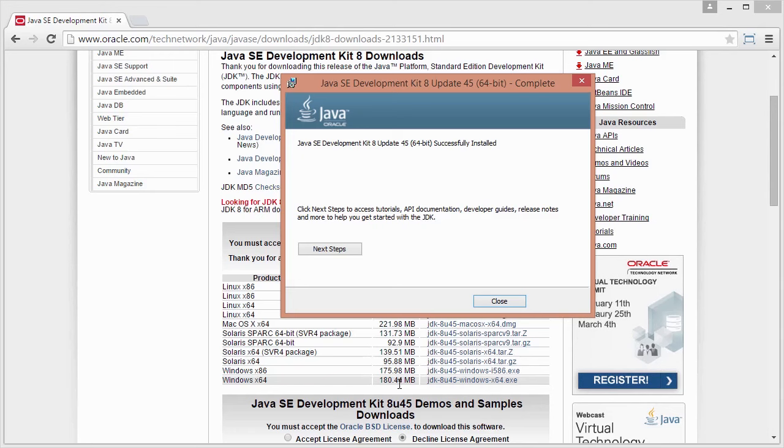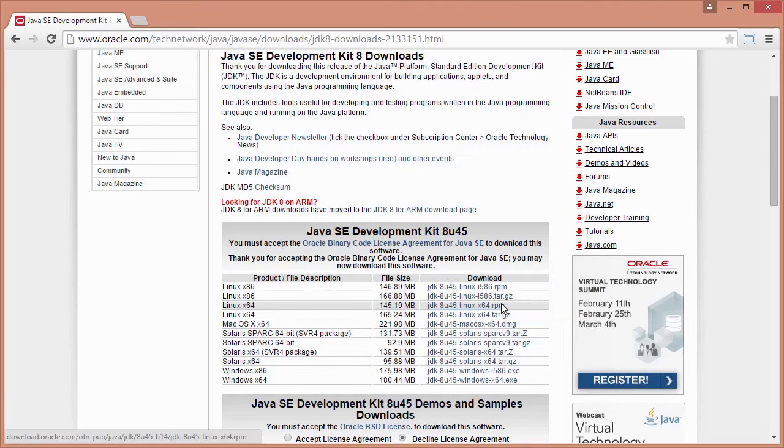And we're done. You can see now they've got a message on the screen. The Java SE Development Kit 8 has now been successfully installed. I can click on Close. So we've done installing the JDK.